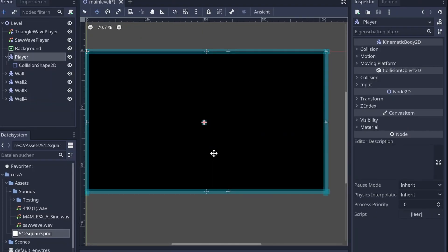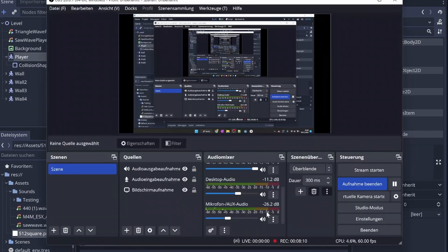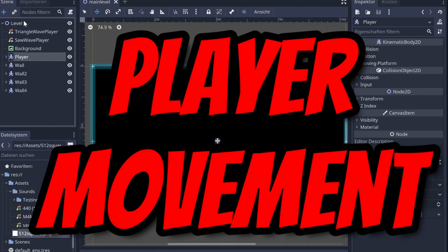Next up I made a black background and some walls and wanted to add player movement, which definitely worked the first time and didn't take me 15 minutes. But there is still no sound playing and the game has no point.